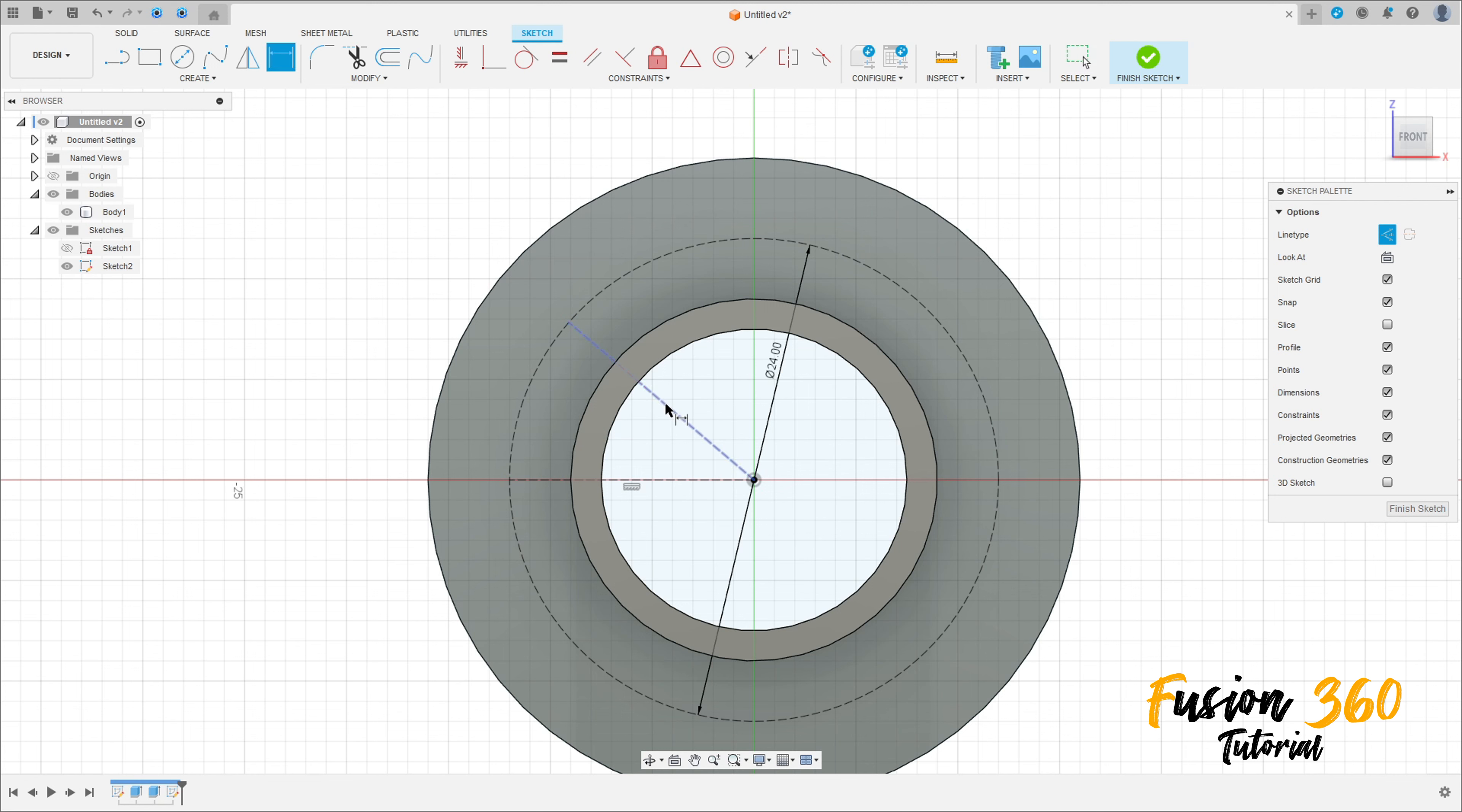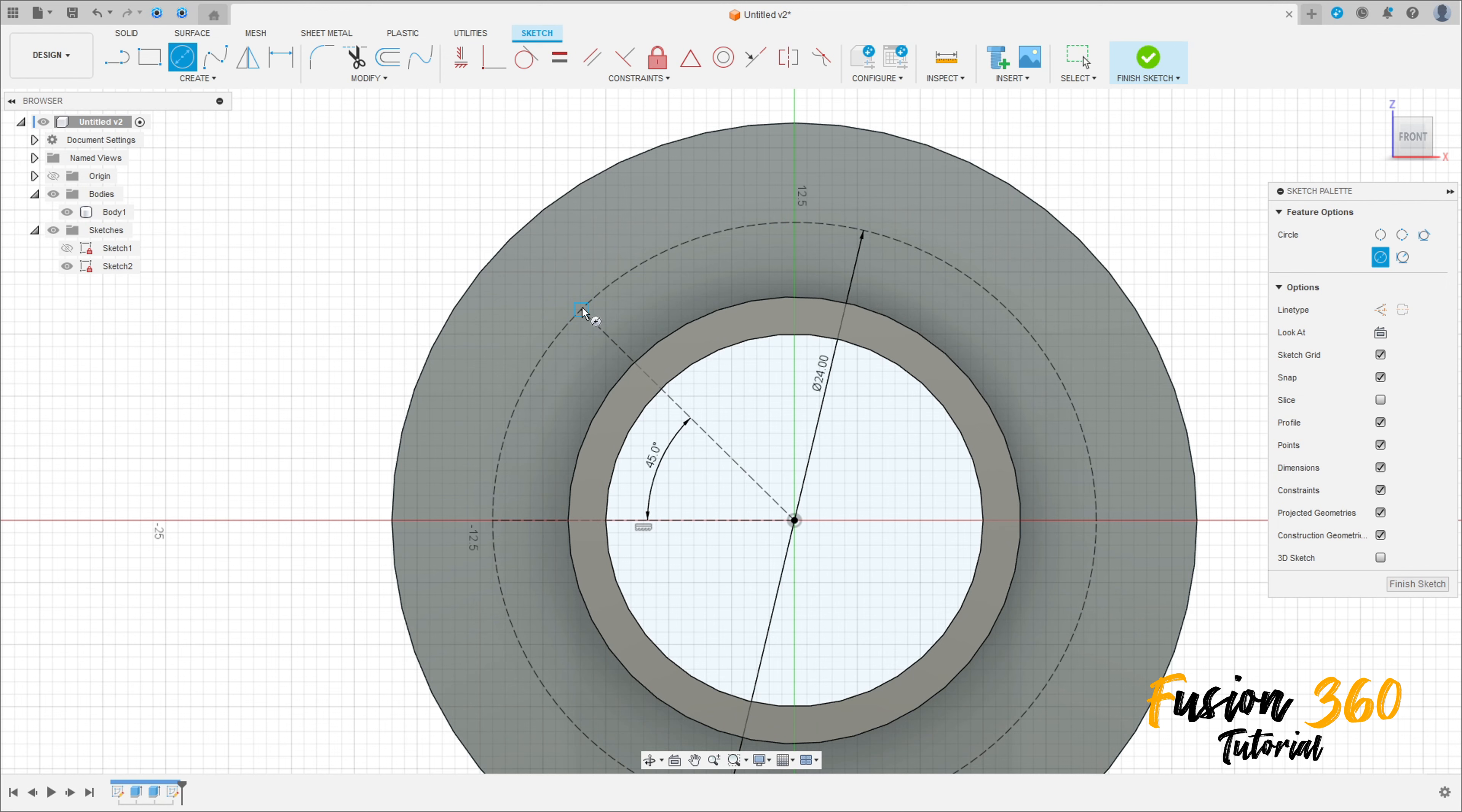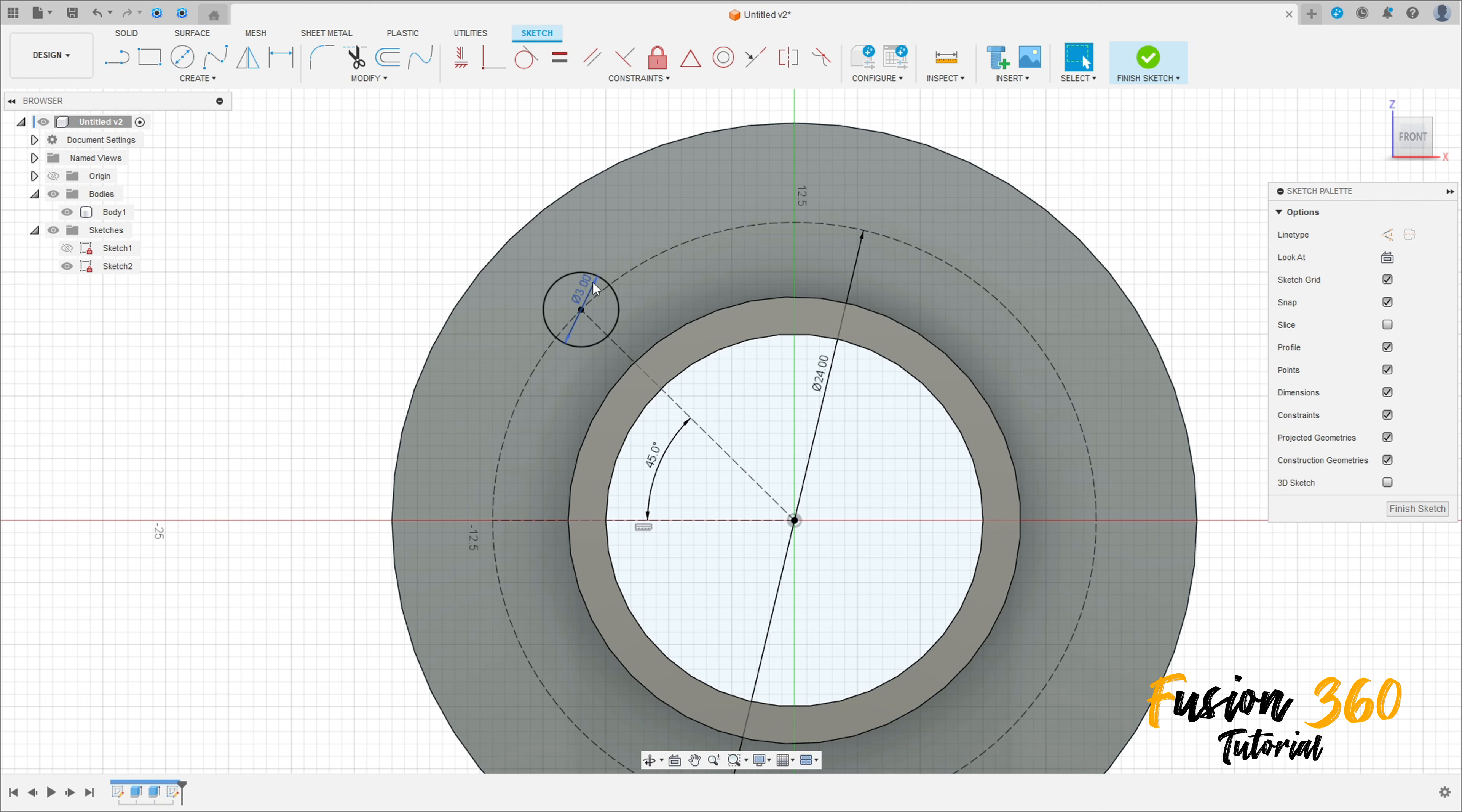Go to Sketch Dimension. The angle between these two lines here is 45 degrees. Select the circle again but now remove the construction line type, and at this point make a circle with 3 millimeters.